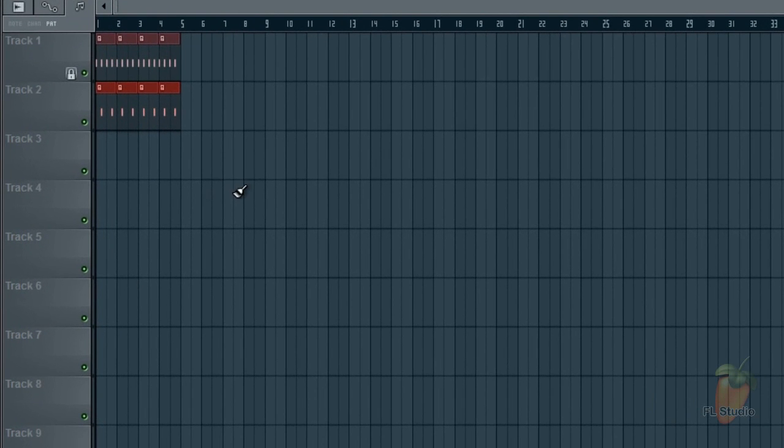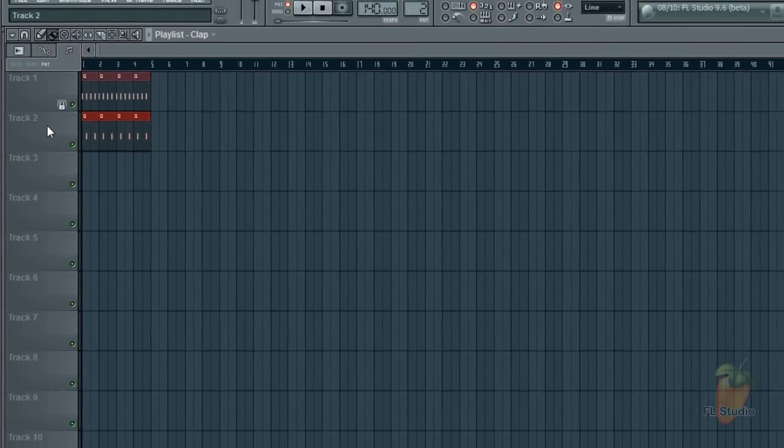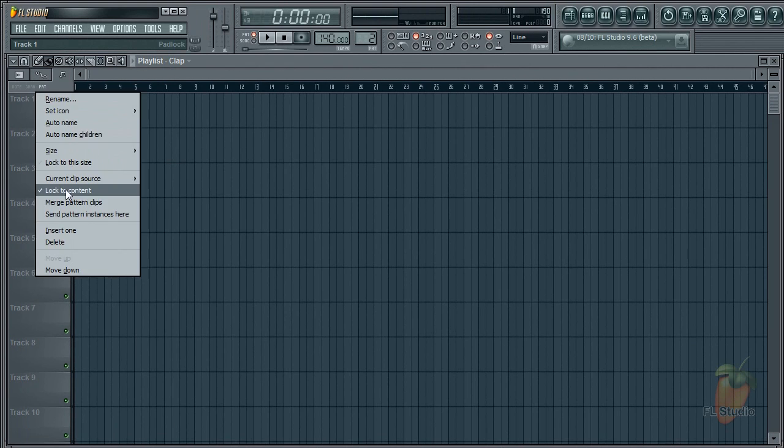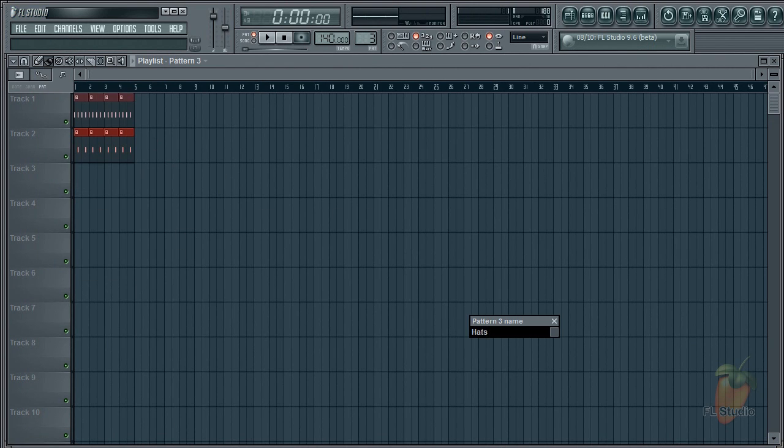I see the first track is locked to content. For this project I didn't want that. But it reminds me you can save a blank project with all the tracks locked to content and proceed that way if you desire. Okay, F4 to create a new pattern. I'll name it hats.